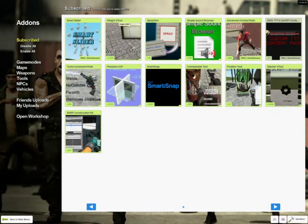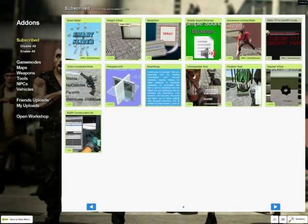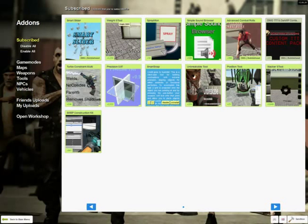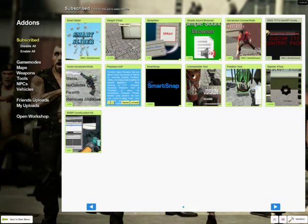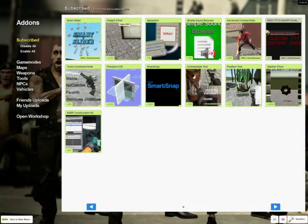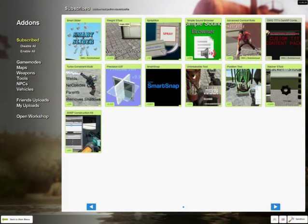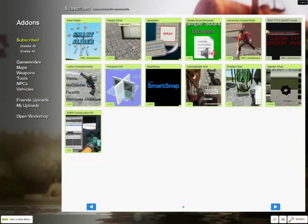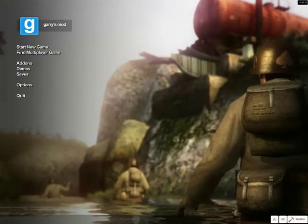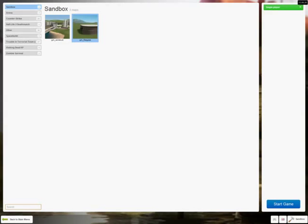I'm also using a few other things — I'll have smart snap and the precision tool in this add-on. Once you get those add-ons, you're going to go to a new game. I'm just going to start a sandbox game on flat grass.